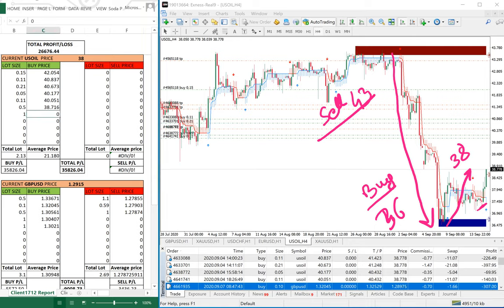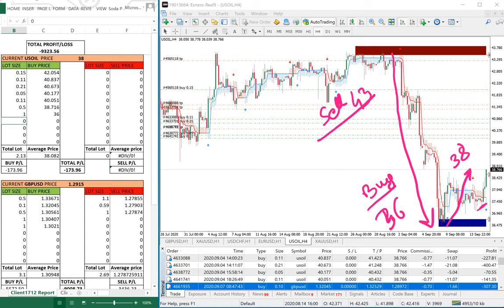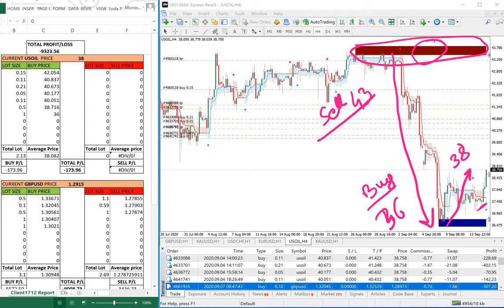Since the client has $40,000 capital, he can easily trade one or two lots. His average lot was around 2.13 but he never placed any sell entries at strong support levels, as you can see on the chart. These are the strong support zones where we can sell with higher volume.